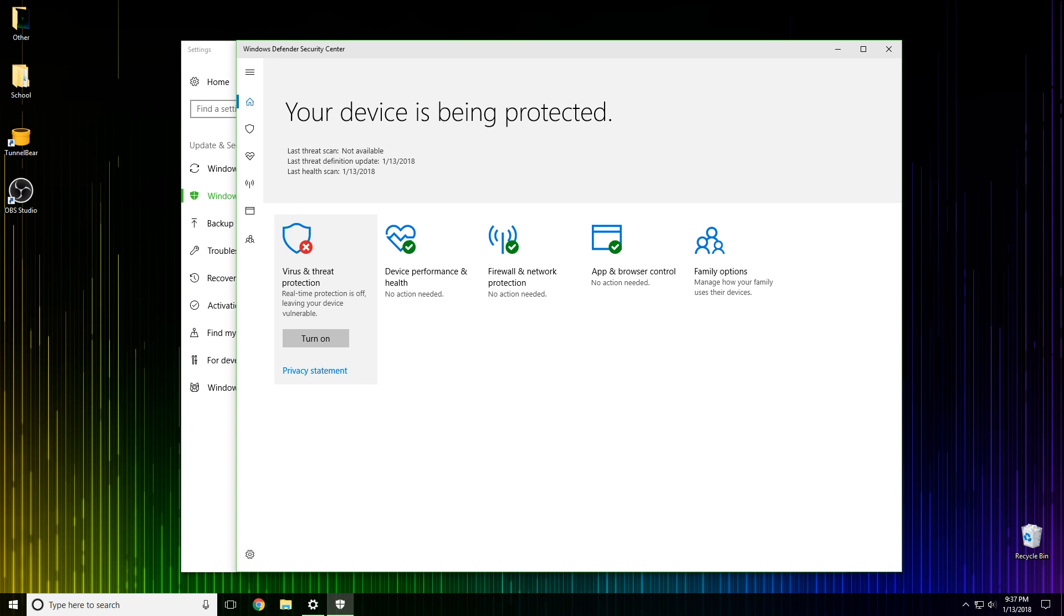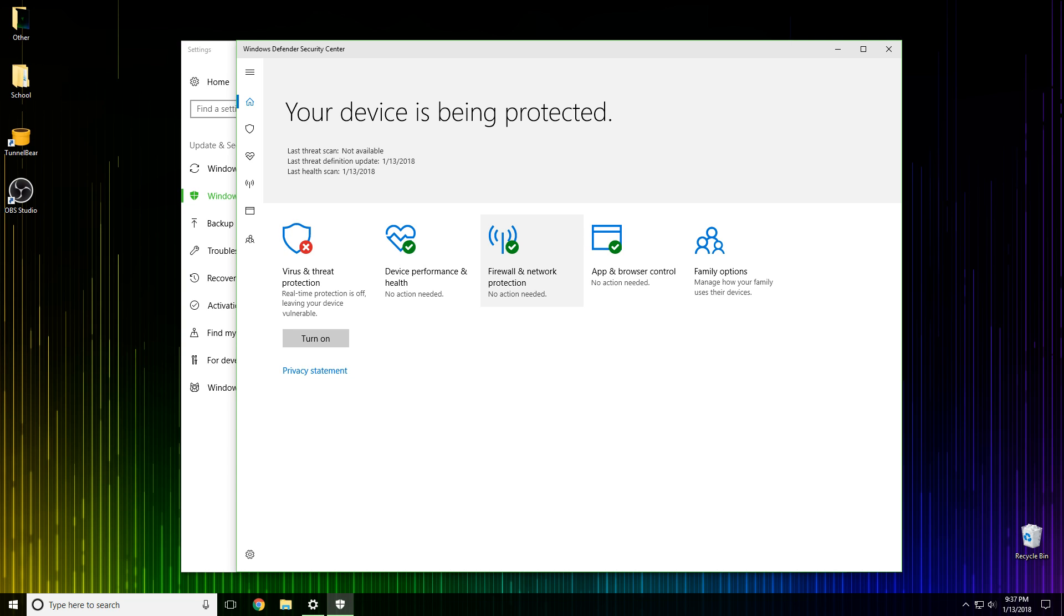Virus and threat protection is finito. Next one, firewall and network protection. The firewall also may cause a problem. Firewall is basically the same thing as virus and threat. It stops fishy applications from running.